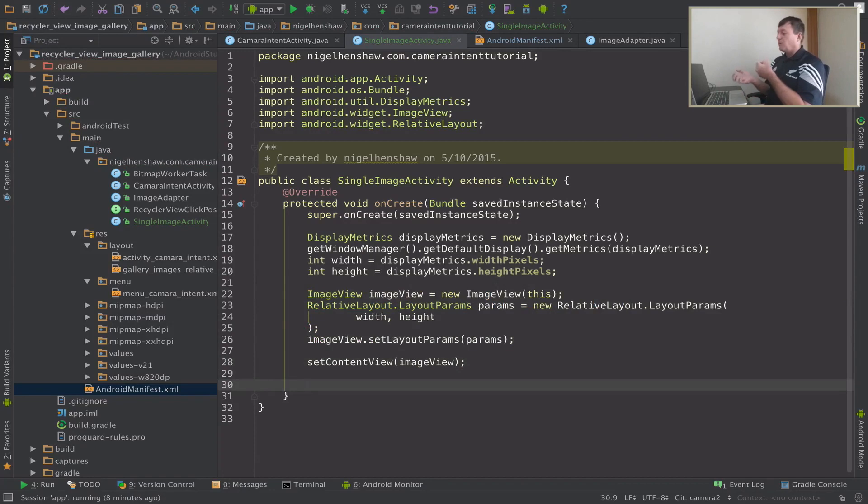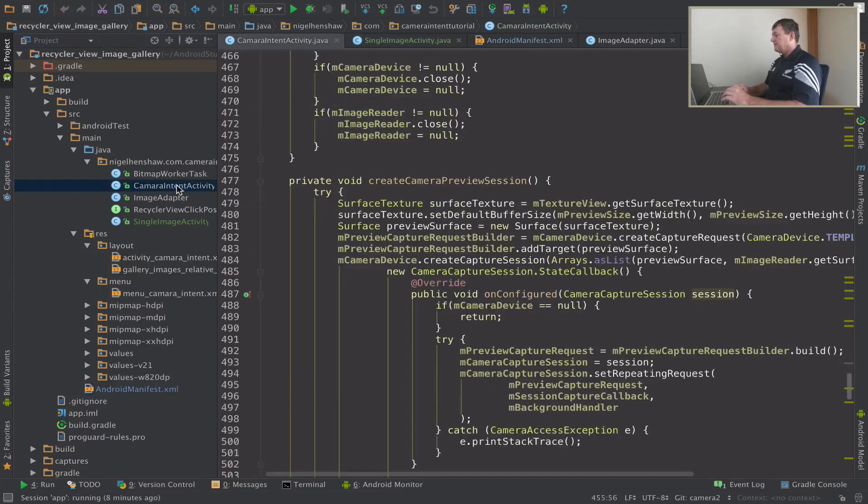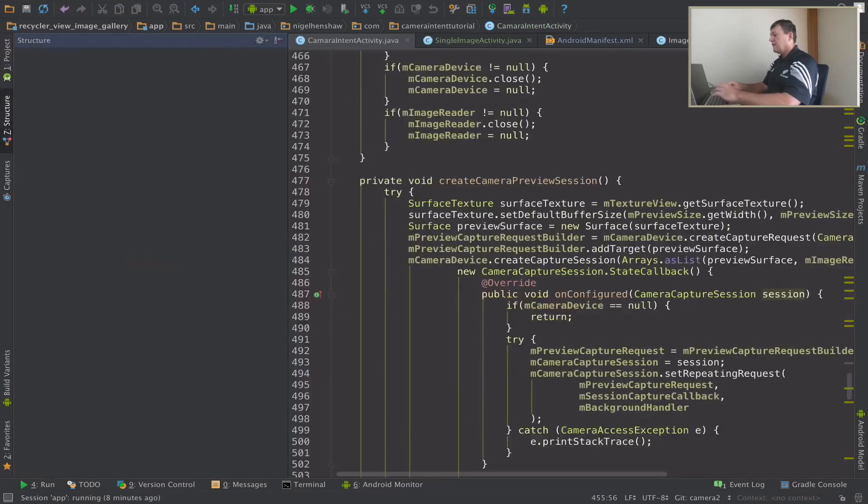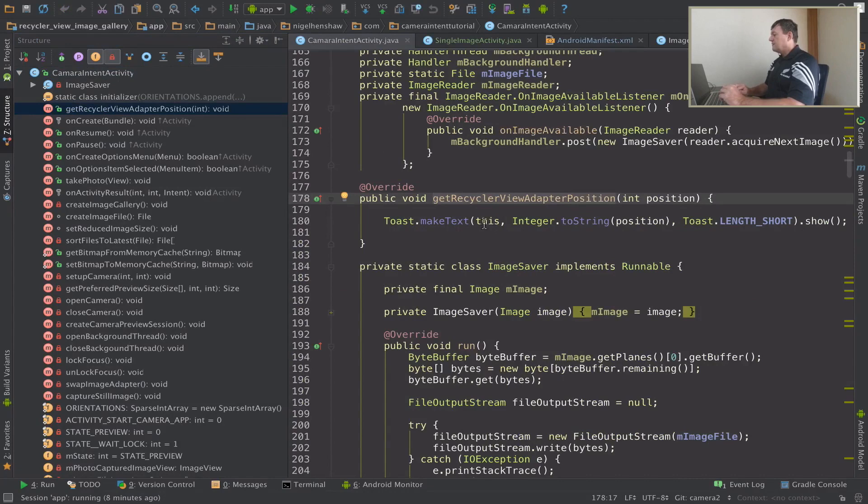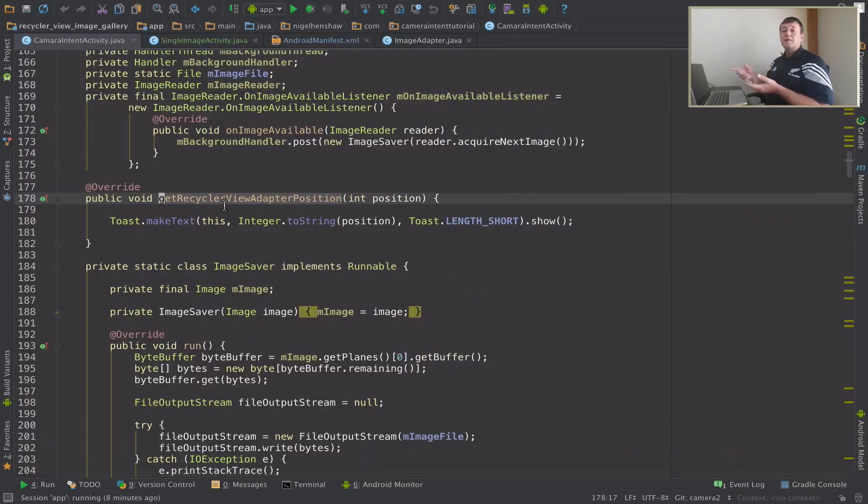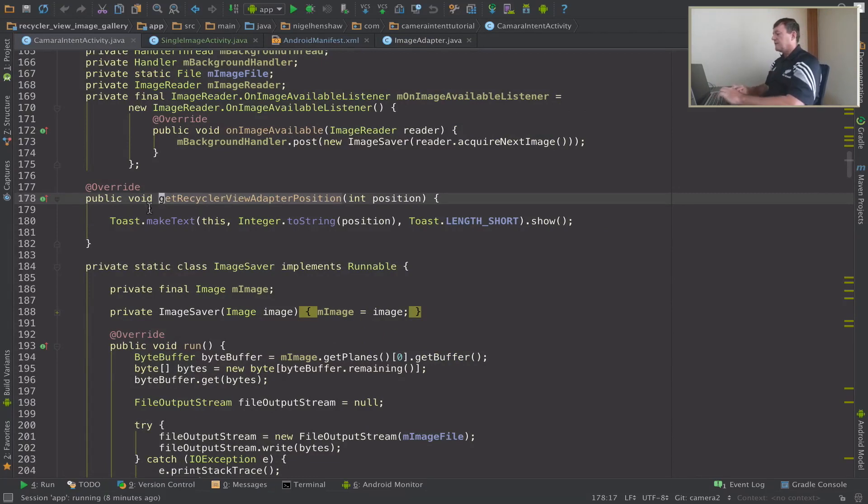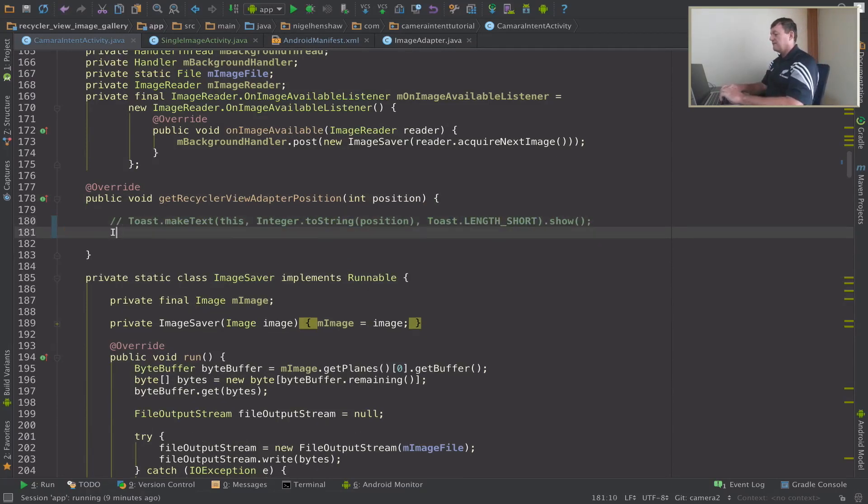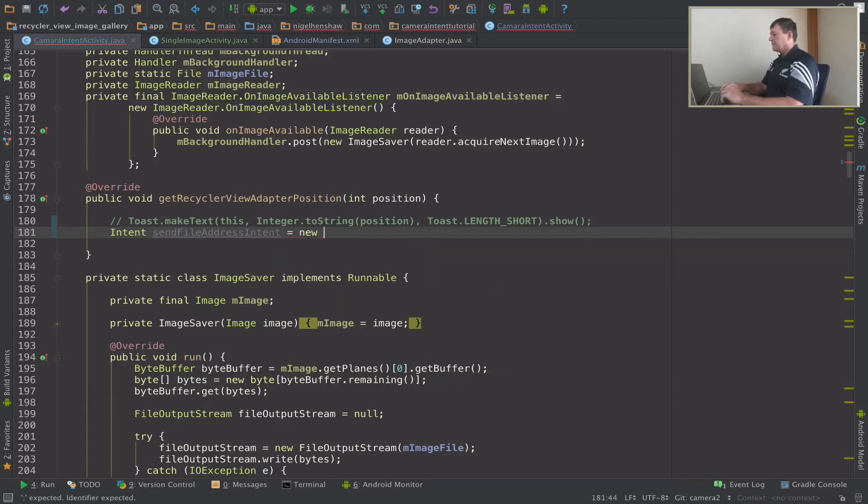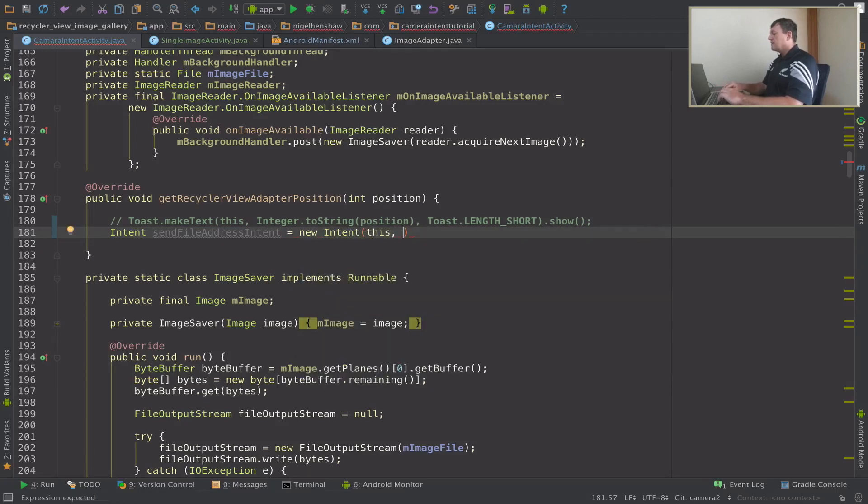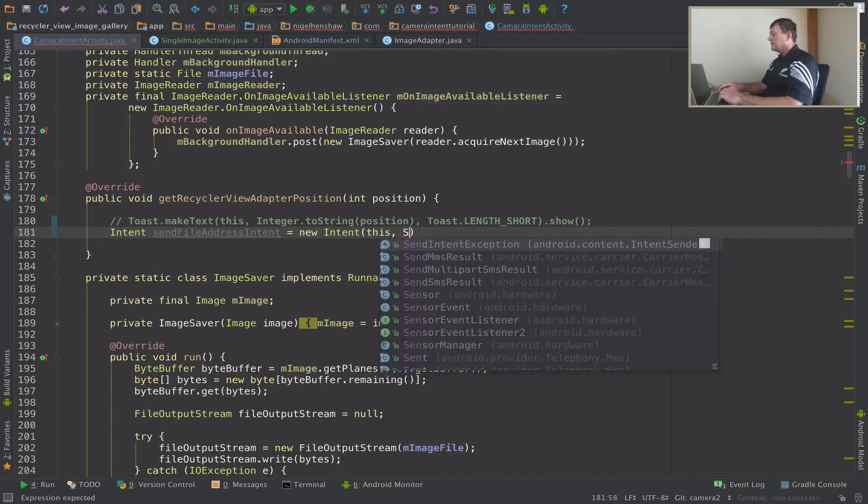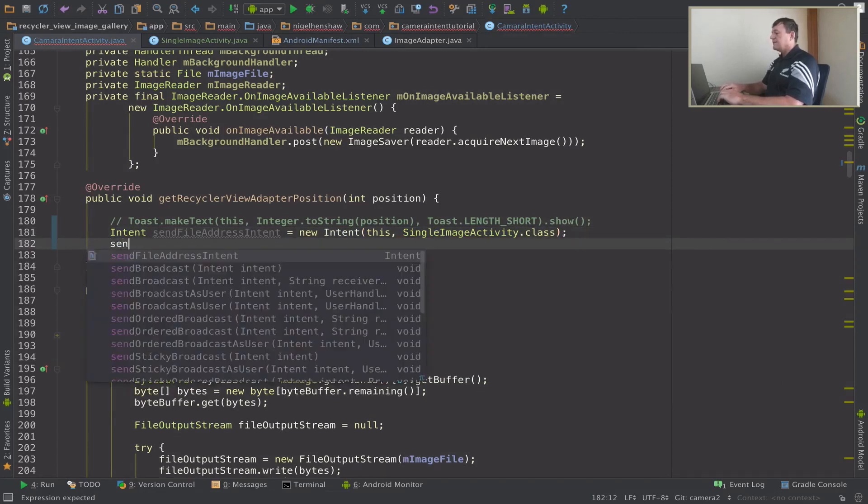The next step is we need to call our image view from our camera intent activity. So we go into the camera intent activity. Let me find the method, the onClick method. So it's this method here. This method here is what gets called by the interface with the position of the file we want. So let's get this set up. First thing we want to do is to call another activity, we use an intent. So let's create an intent. I'm trying to make this a little bit descriptive. Intent to call single image activity.